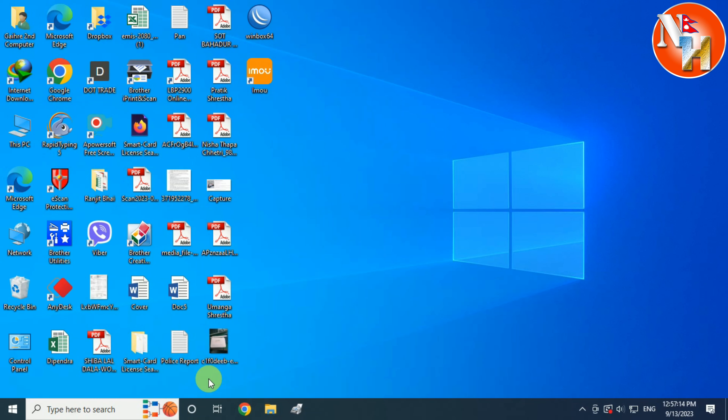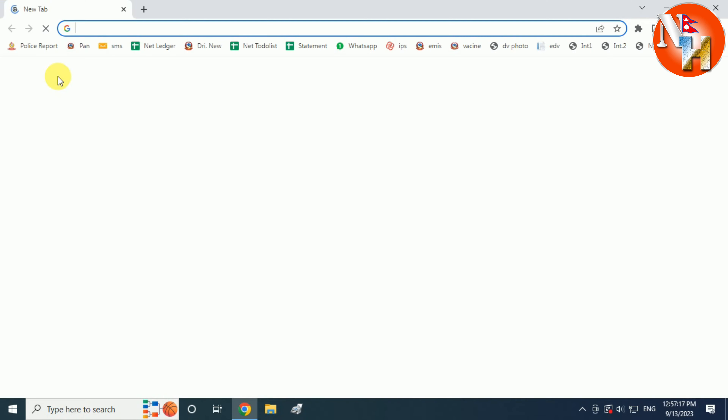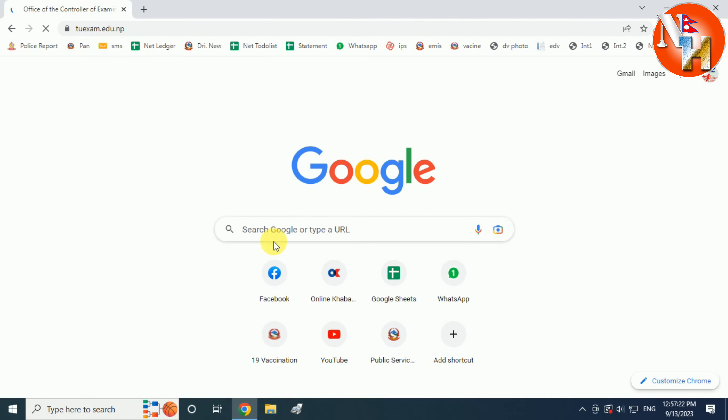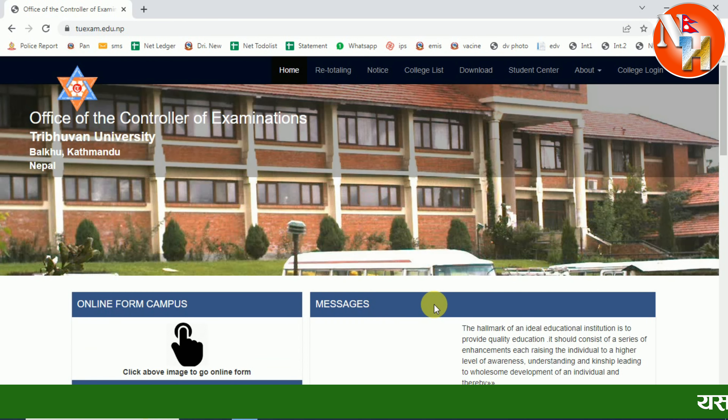I'm going to show you a photo from the Google Store. By the way, my computer is now open. I am going to open the browser, open the URL box, and type in tu.edu.np and then tu.exam.edu.np to open the TU website.